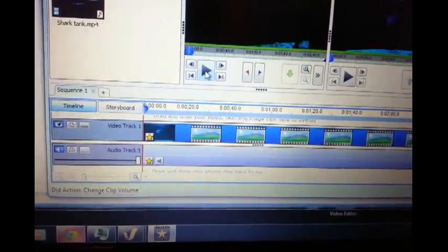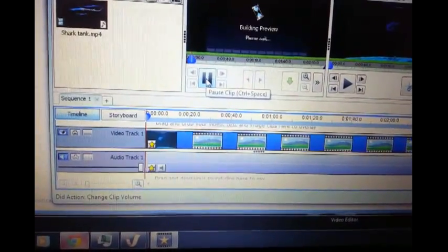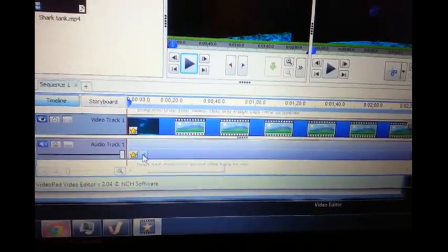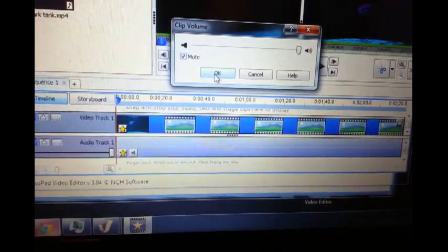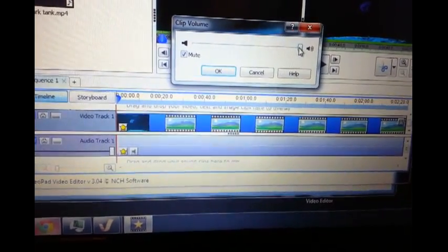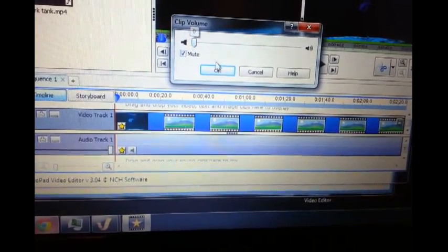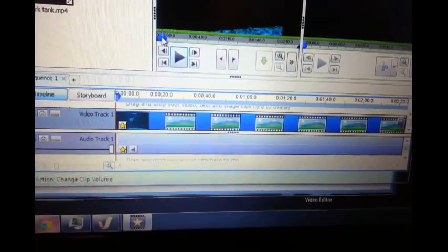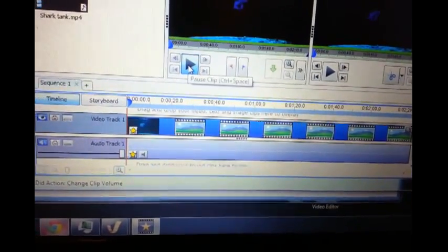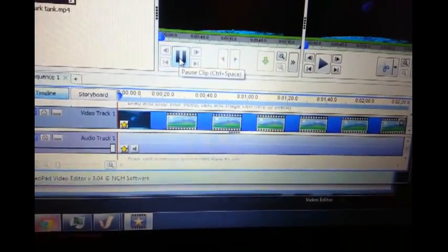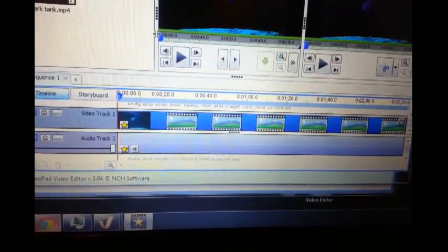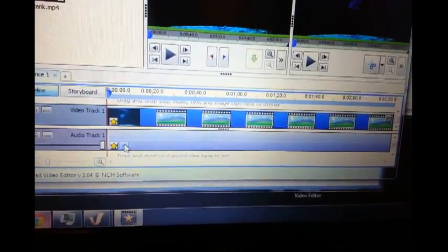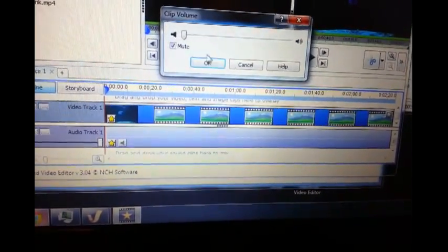I'm gonna pause it and then we're gonna go ahead and mute it permanently. Just click on mute. Maybe I have to put the volume all the way down.